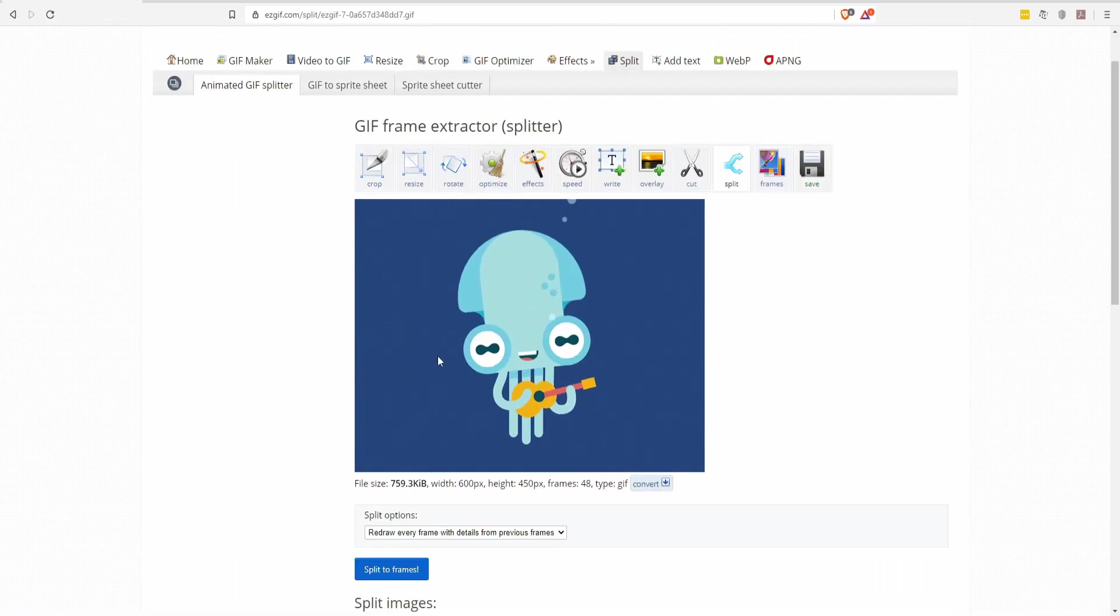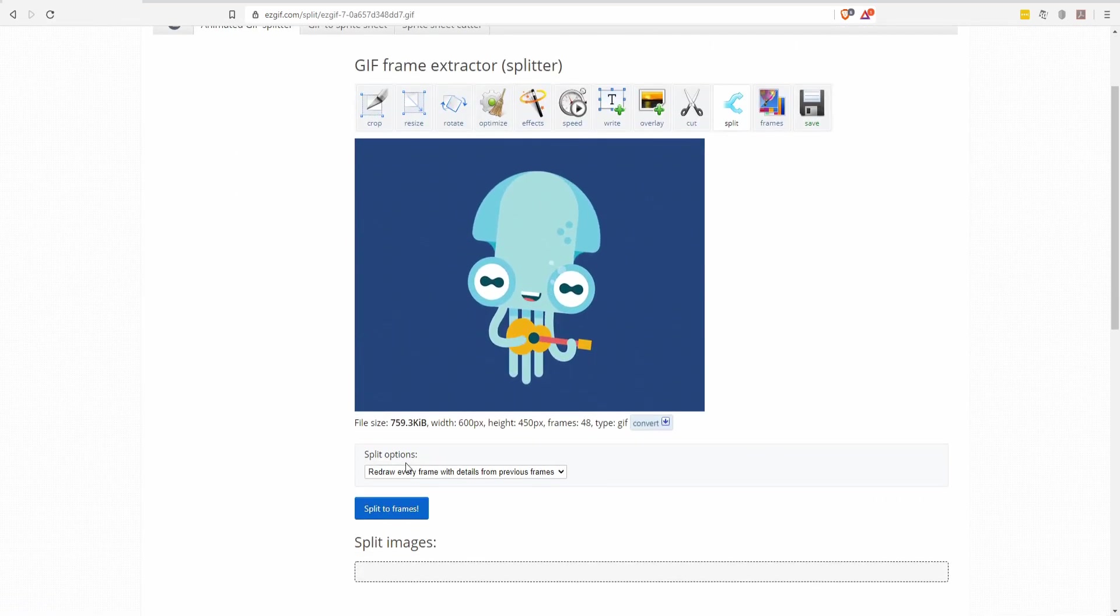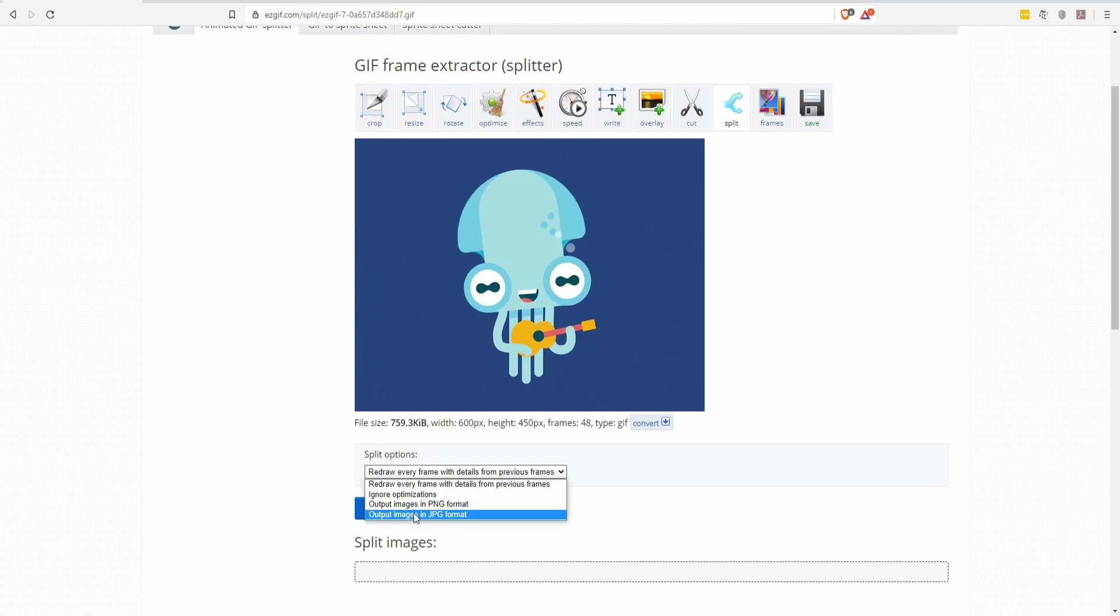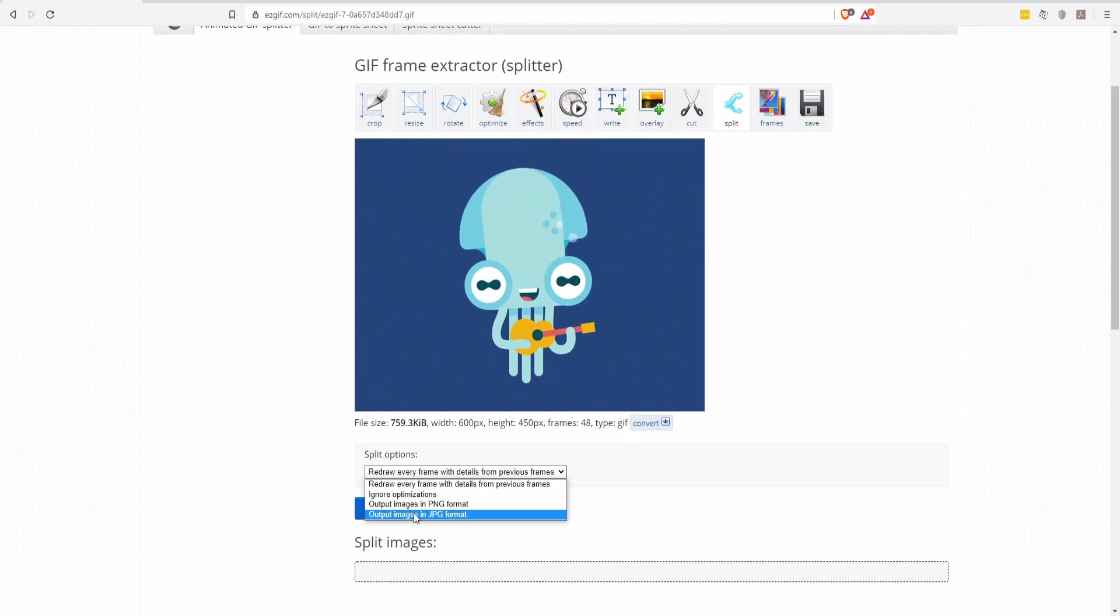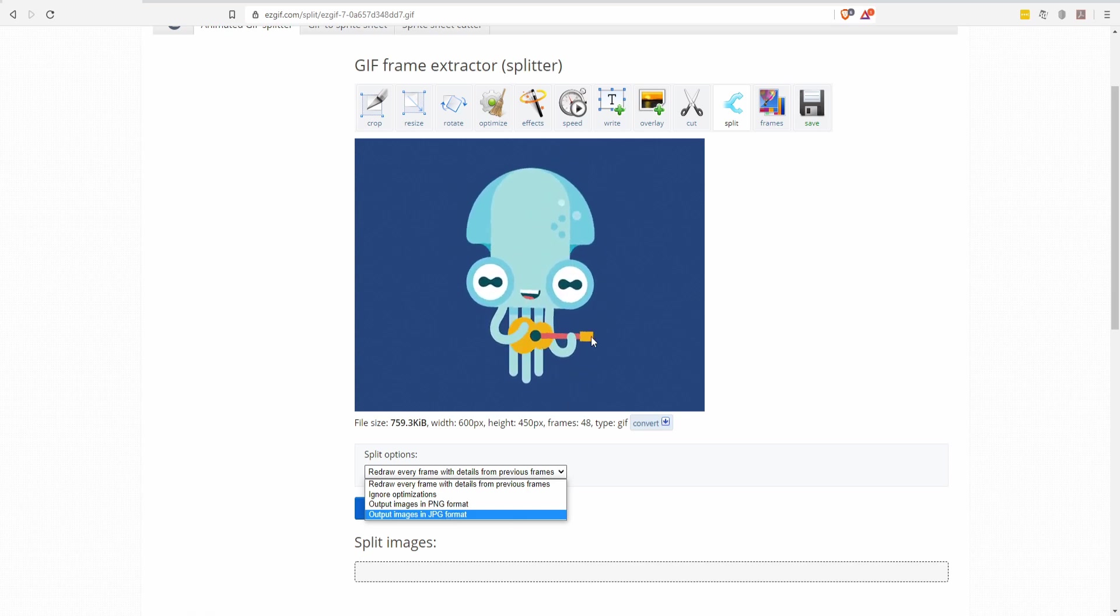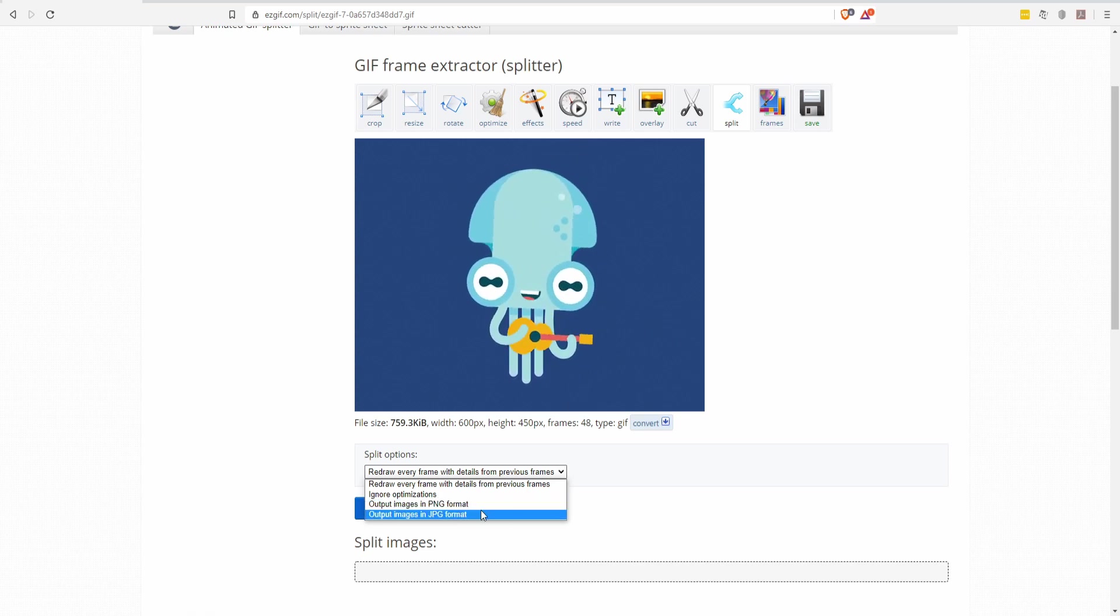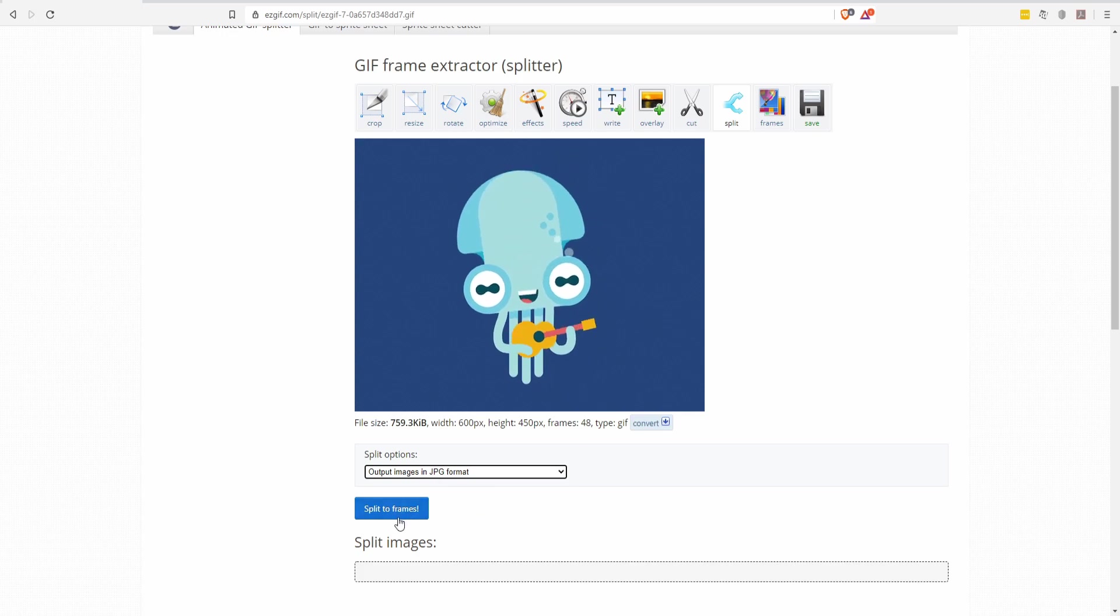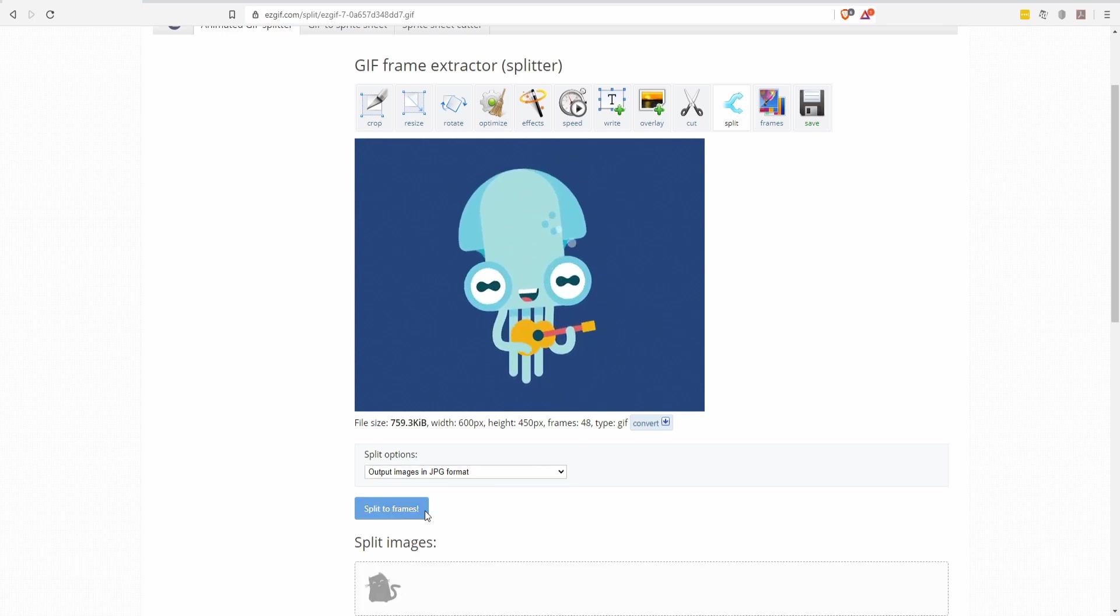Now that it's loaded up here we need to go down to split options and change it to output images in JPEG format. PNG would also technically work but because we don't care about any transparency, JPEG is just going to be a more efficient format. So we'll use JPEG and let's split it into frames.